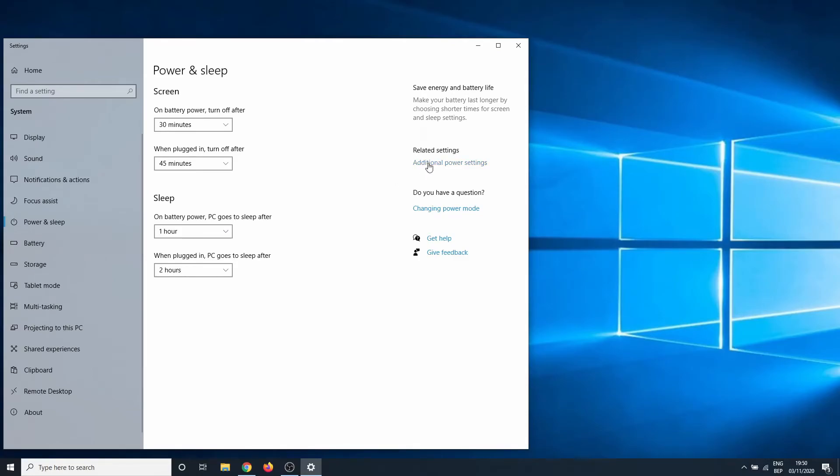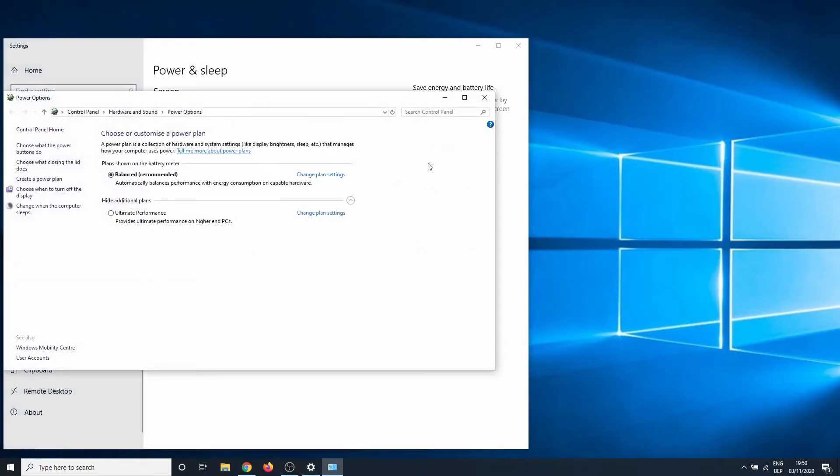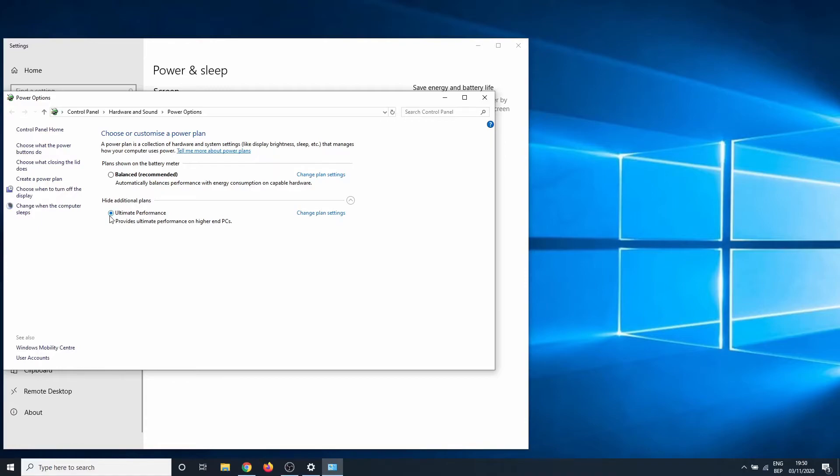If everything is correct, you should see the option now. It is possible that you need to click on show additional plans. If the option isn't available, you probably need to reboot your PC.